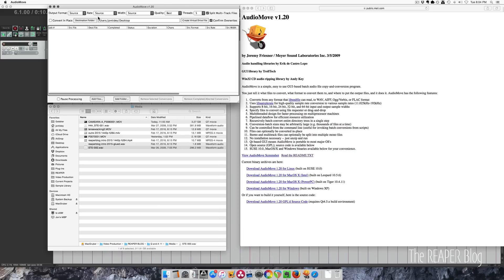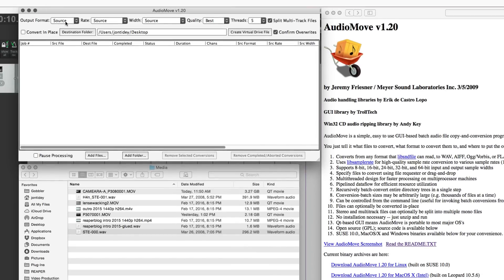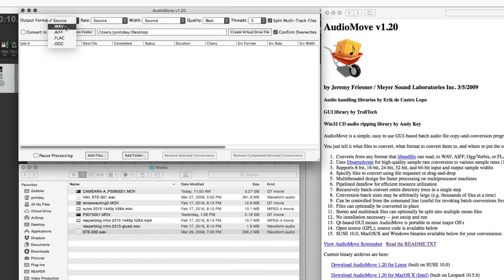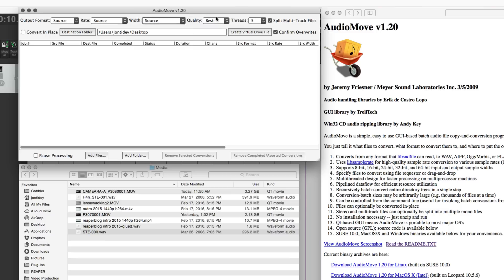So here's the app. We've got output format selection. So I'm doing WAV files, so source is fine. Sample rate, bit depth.